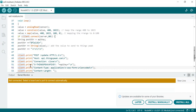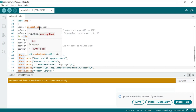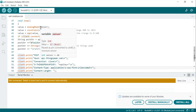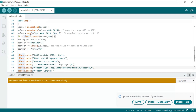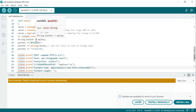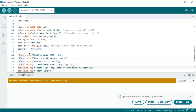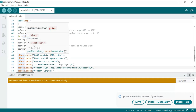In void loop(), the loop function continuously reads the analog value from the moisture sensor using analogRead and constrains the value within a range. It also maps the value to a different range for better representation. Then, if client.connect(server, 80) — this block of code checks whether the client can connect to the ThingSpeak server or not.